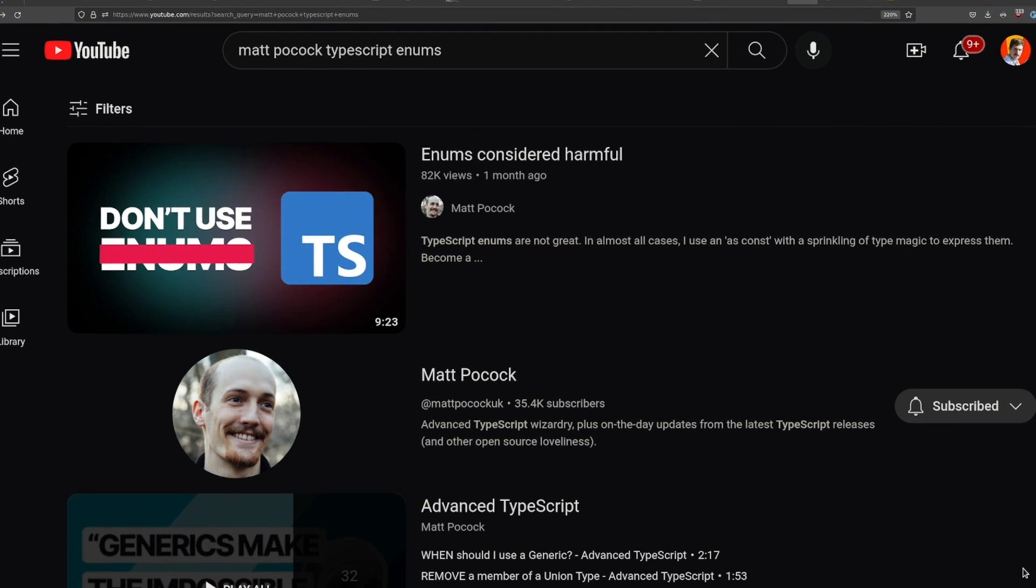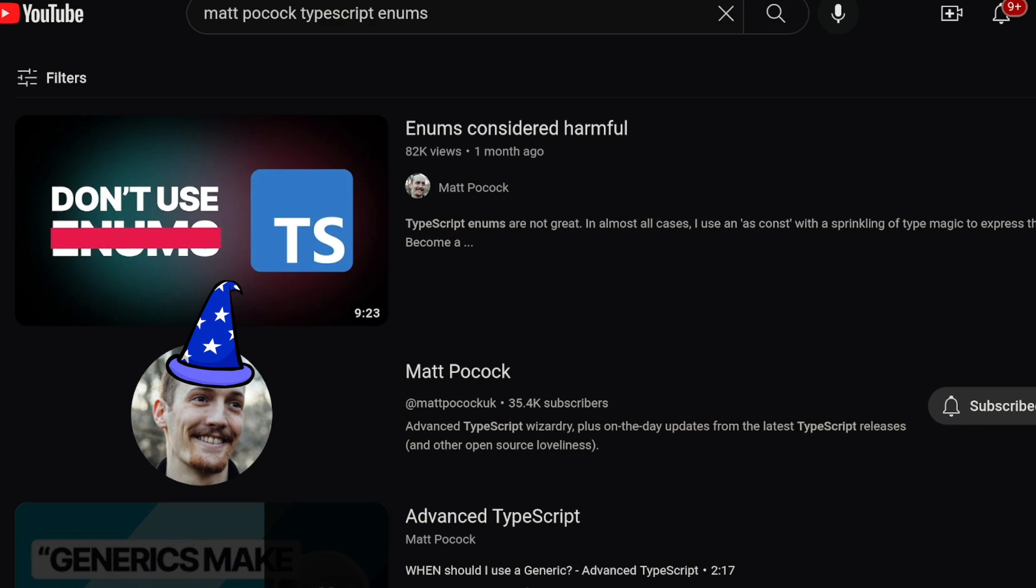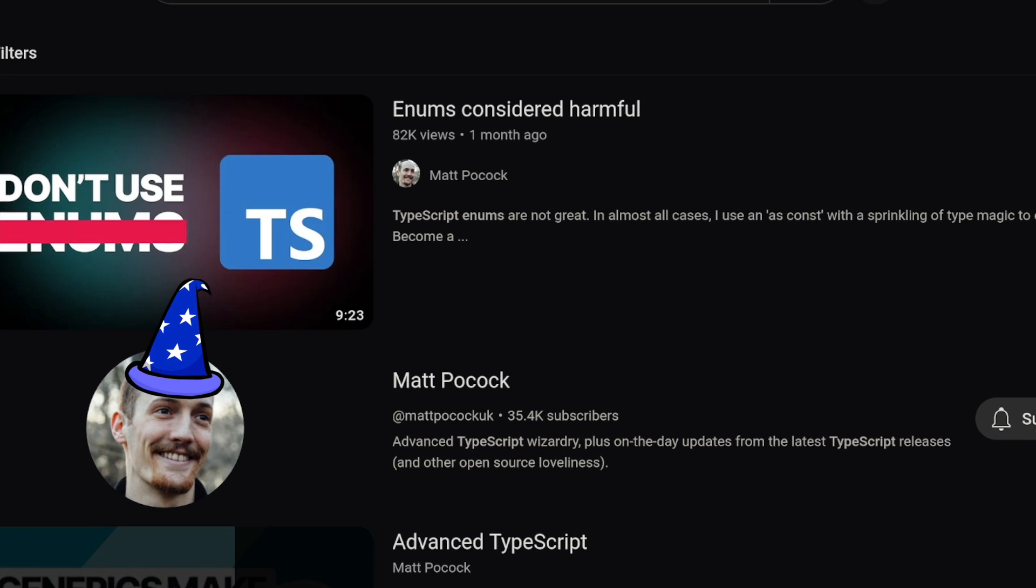In TypeScript, enums are considered harmful by the wizard himself, Matt Pocock. Pocock. Pocock. Pococky.